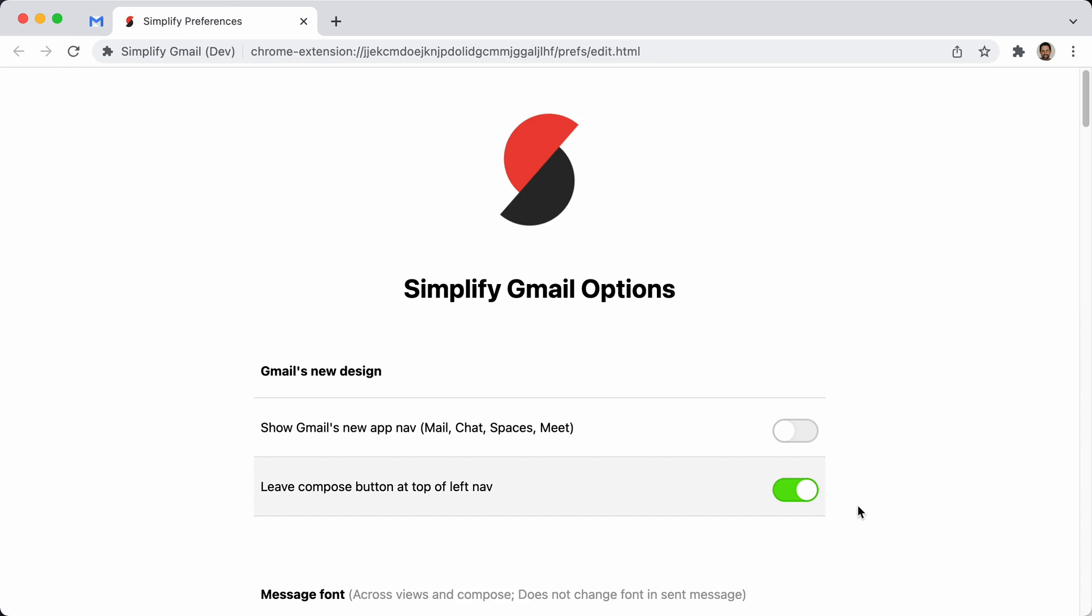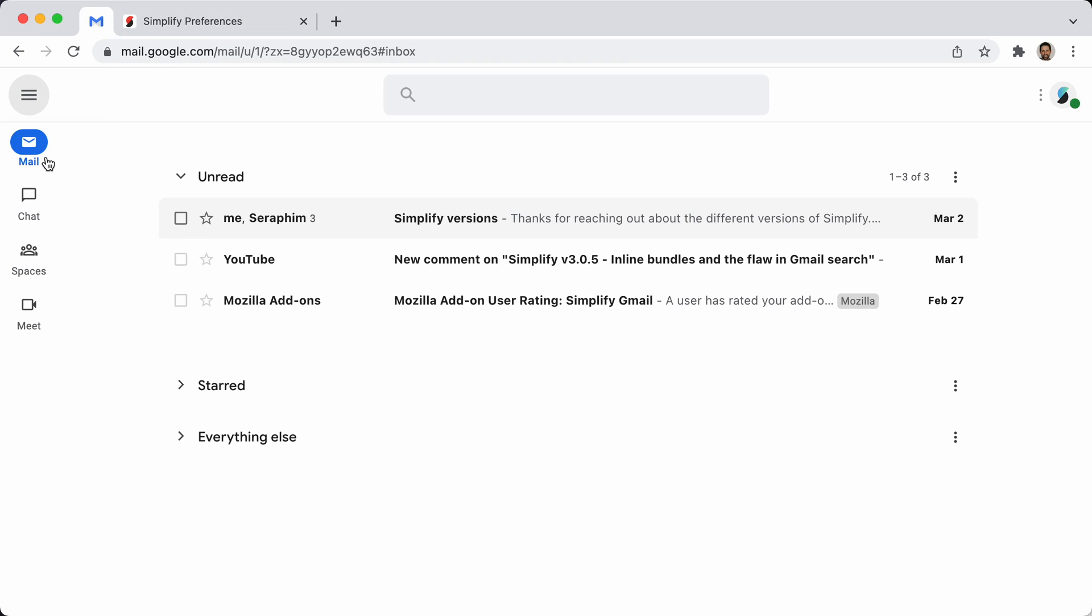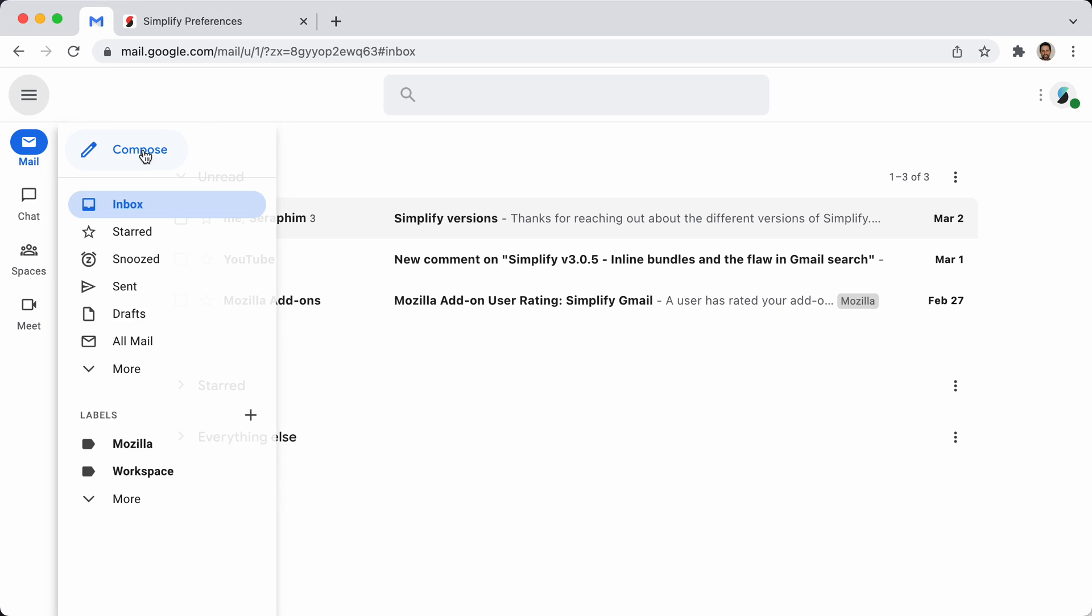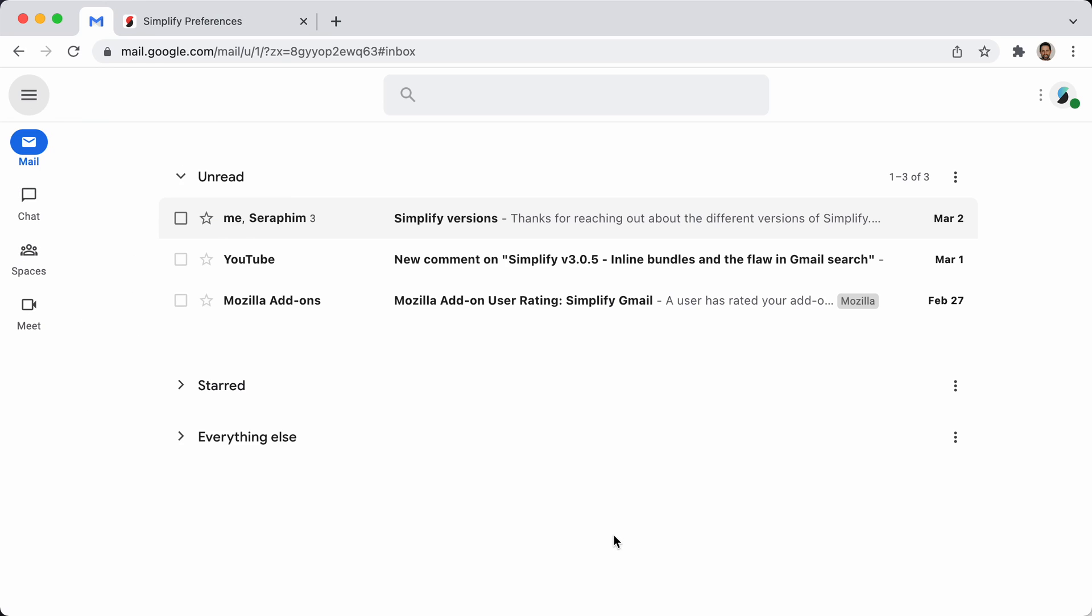I think that makes more sense if you're also enabling the new nav. Now the compose is kind of always in a consistent place. It's right there. It's right there. It's right there.